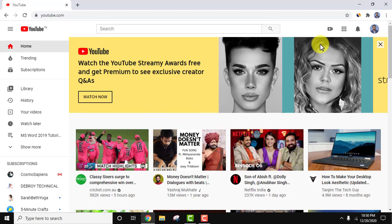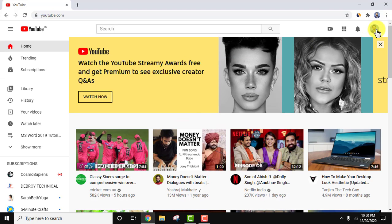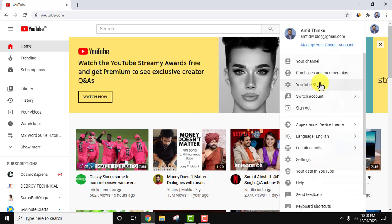By going to the right top, select YouTube Studio.